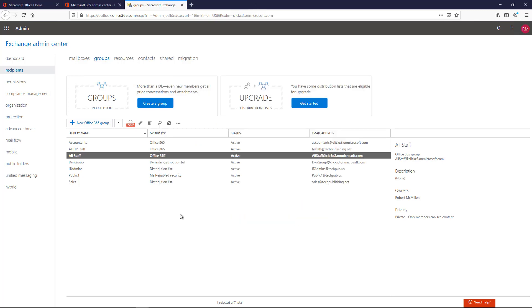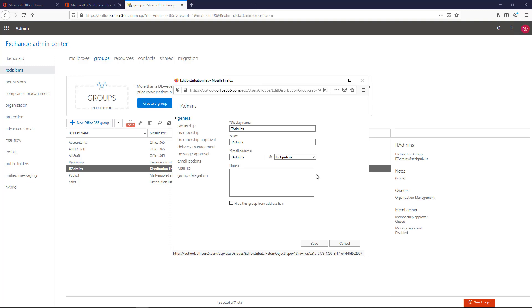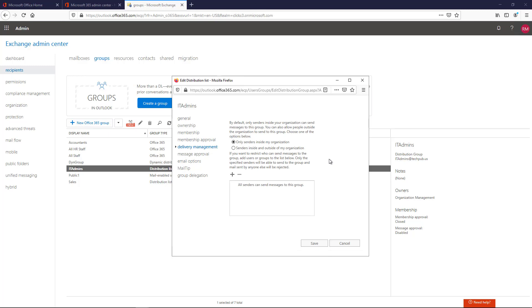Now if you are using Exchange on-premises, it looks a little bit different. So I'm going to go to an on-premises distribution list. Instead of being called Office 365, it's just called distribution list. And I'm going to go to where it says Delivery Management.